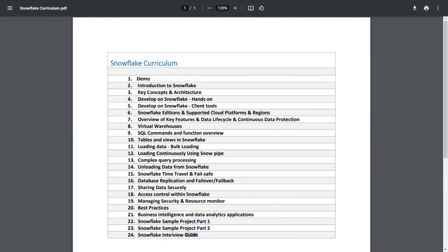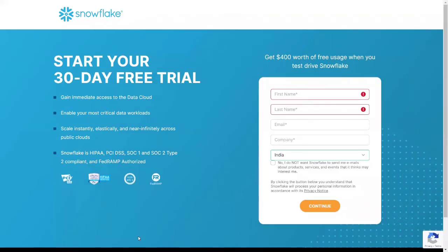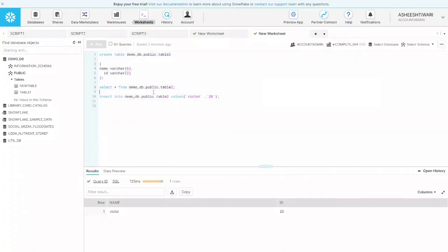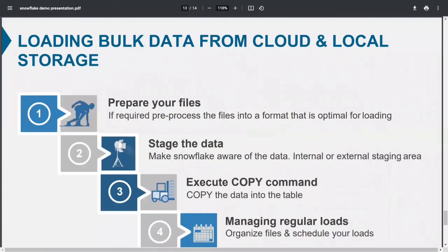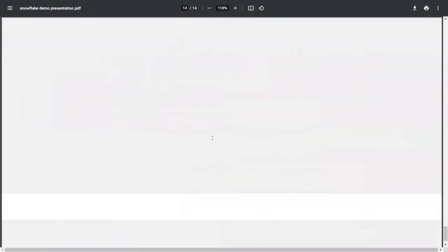I'll also help you prepare for Snowflake interviews — providing guidelines on what questions are typically asked and how to answer them. That will be covered in the last session of the training. We'll create your 30-day trial account, work on it hands-on, and see how to prepare files and store data. Just stay with us and don't worry — we've got you covered throughout the entire course.